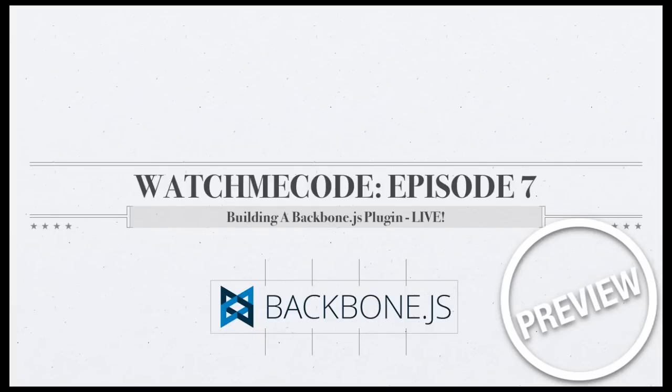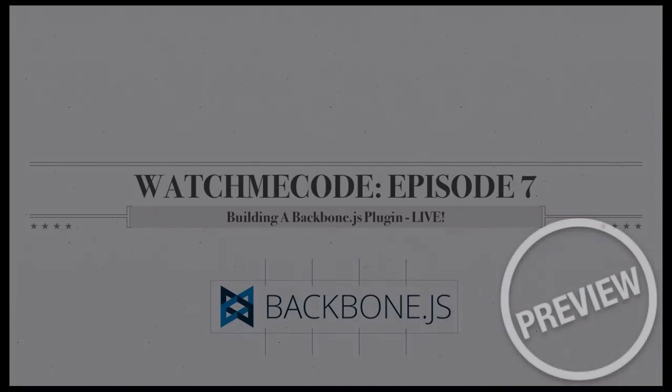In this episode, then, I'm going to walk through the tools and processes that I used to create a new plugin for Backbone.